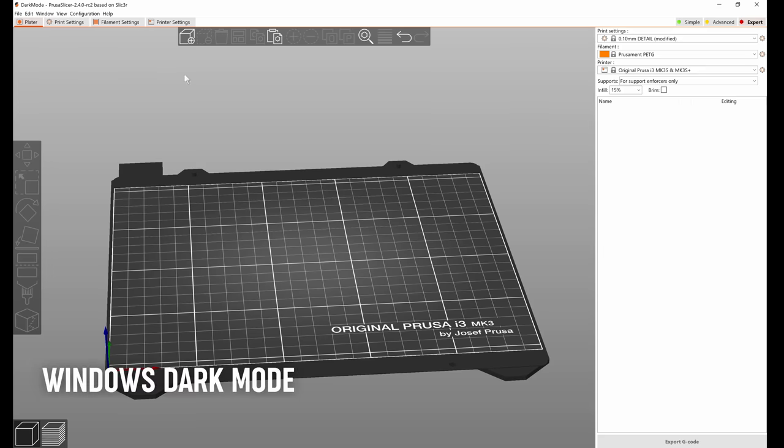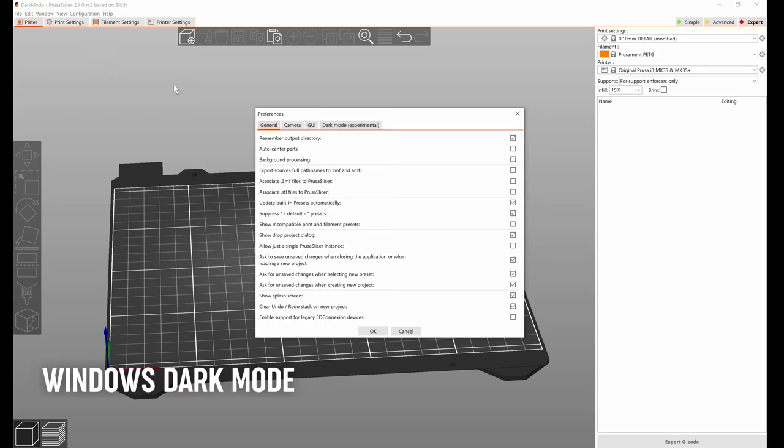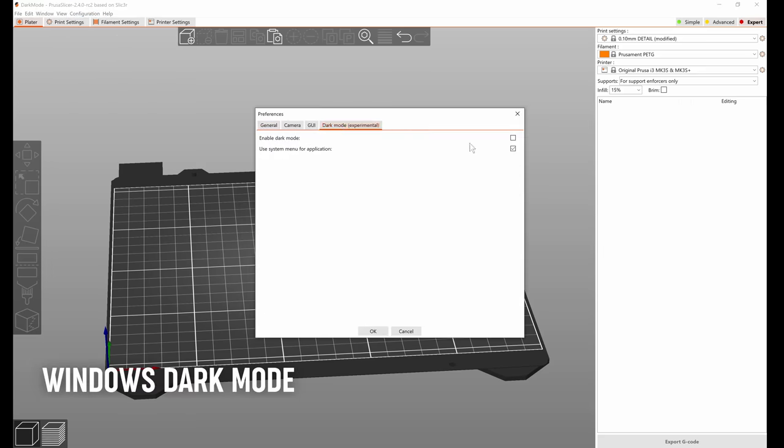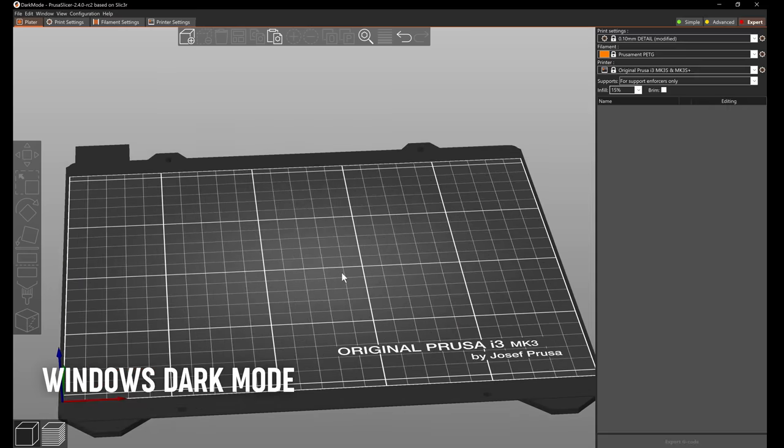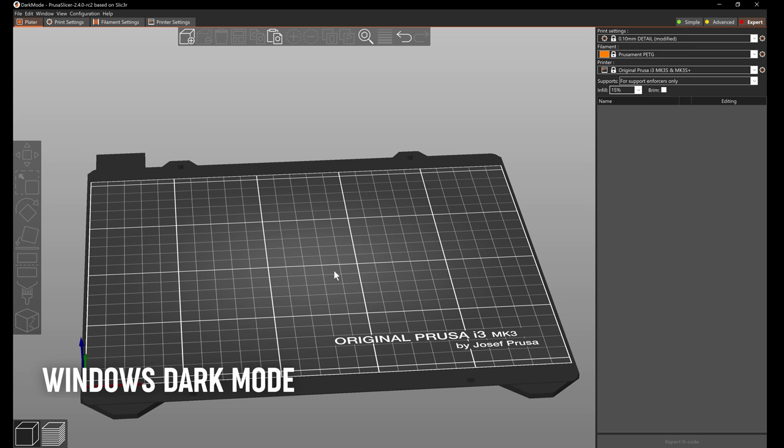PrusaSlicer already supported dark mode on OS X and on Linux. Based on popular demand, we implemented it for Windows as well. You can enable it in the preferences.